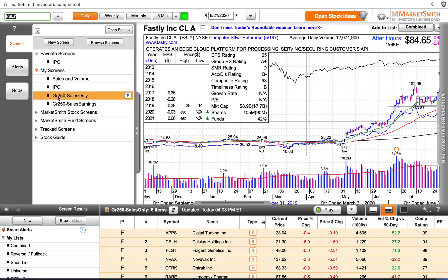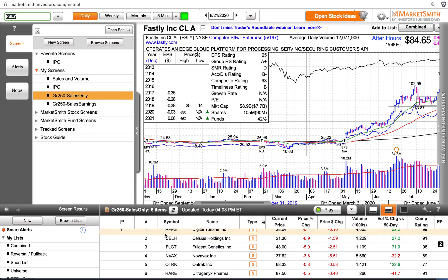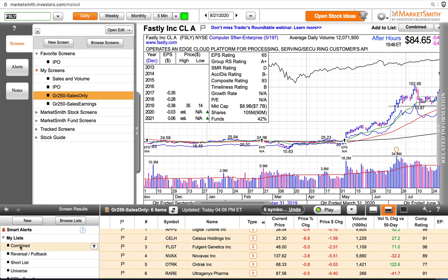Tap on the sales-only screen. You'll see down here below there are six items in this list. Tap on the first item, scroll to the bottom, hold the shift key, tap on the last item, and just drag it over to 'Combined.'